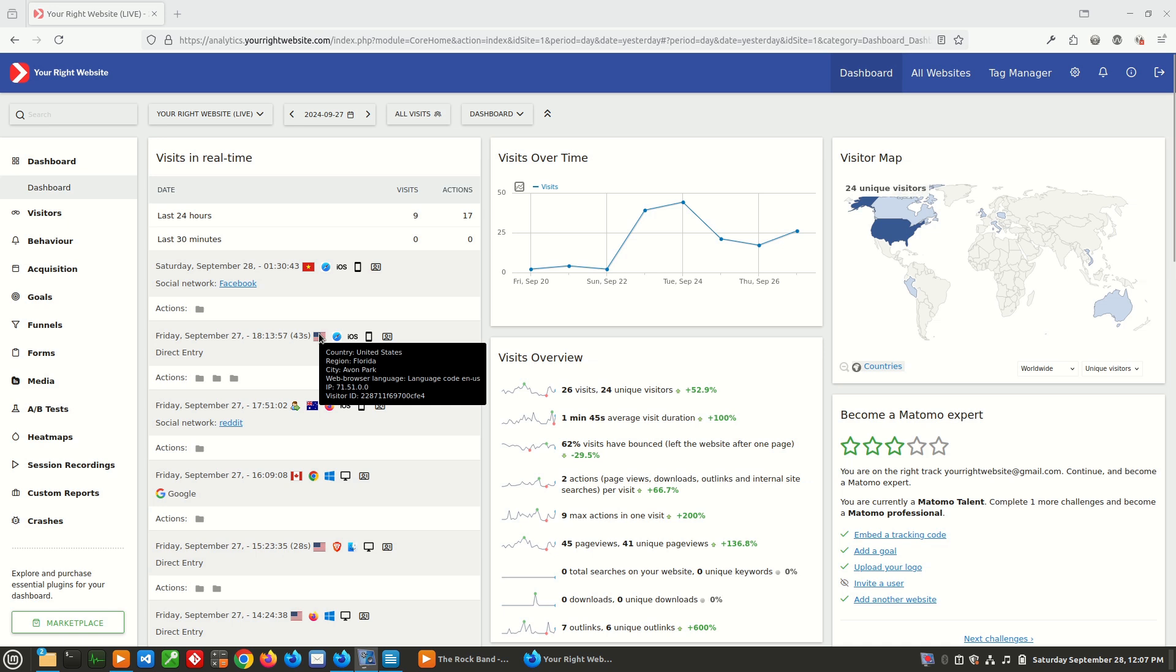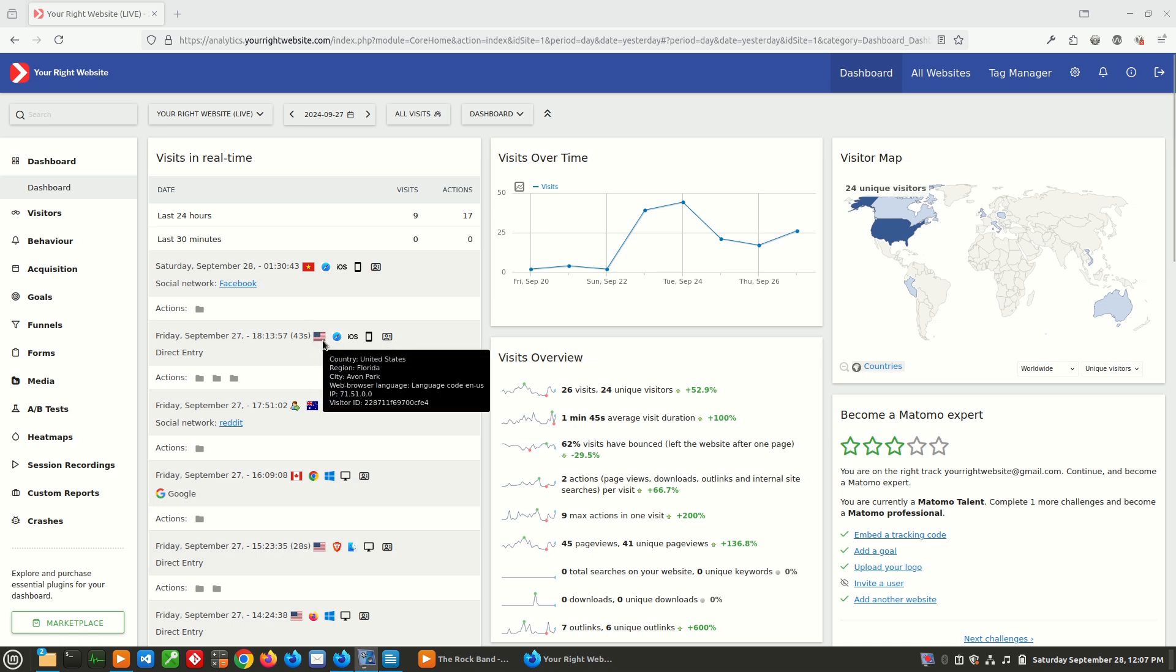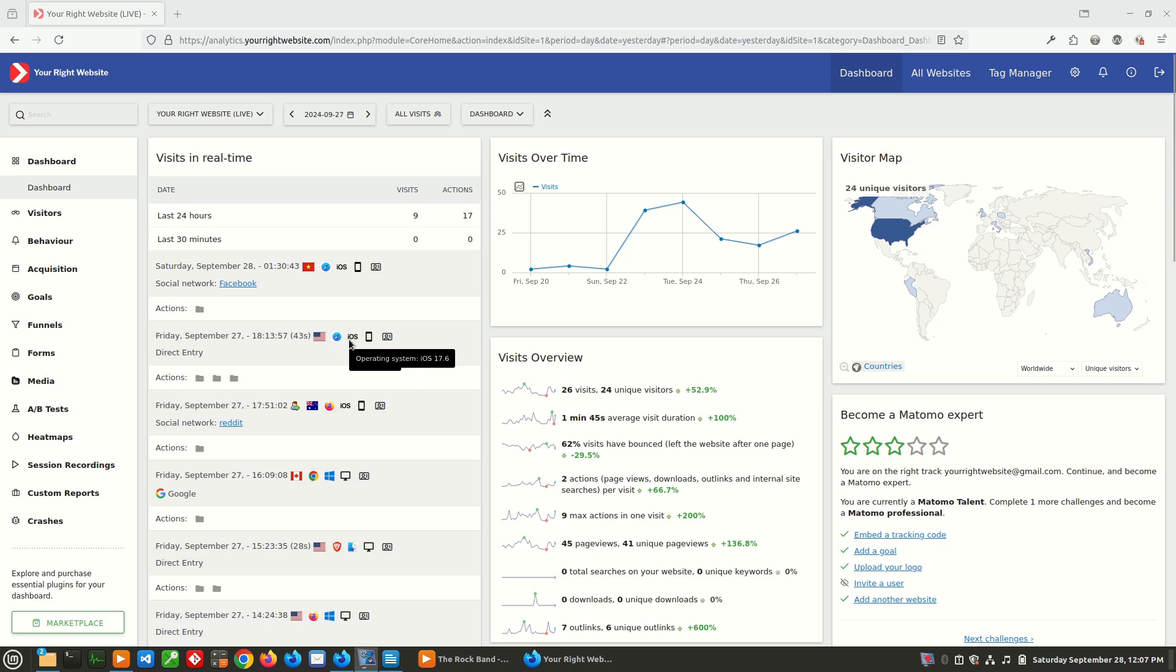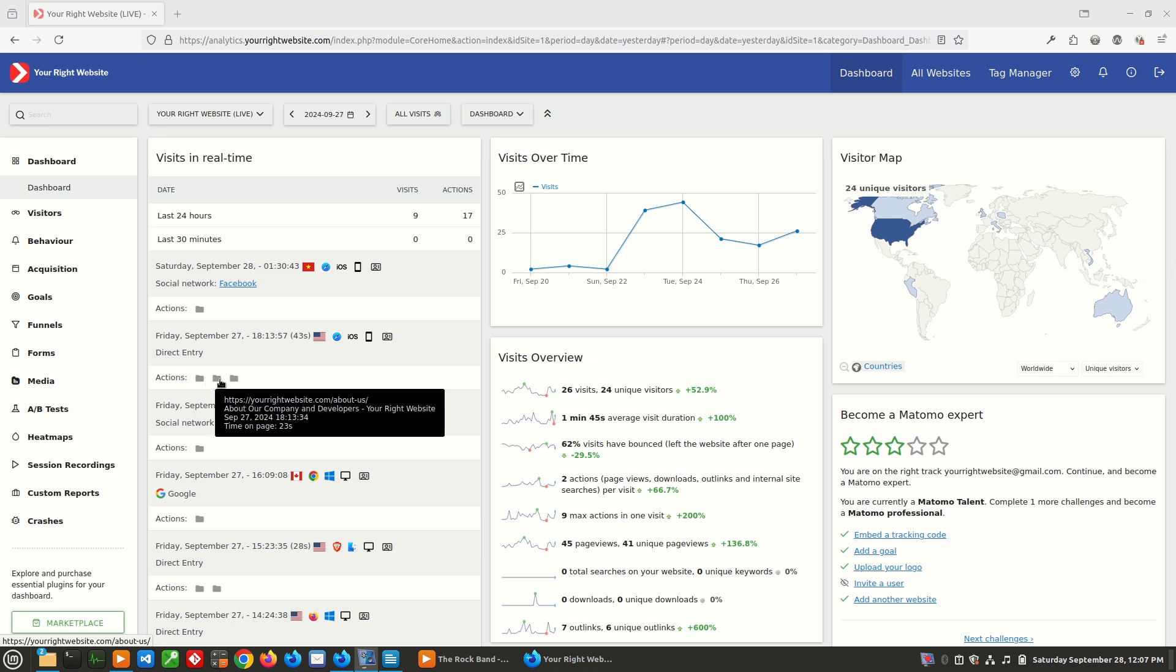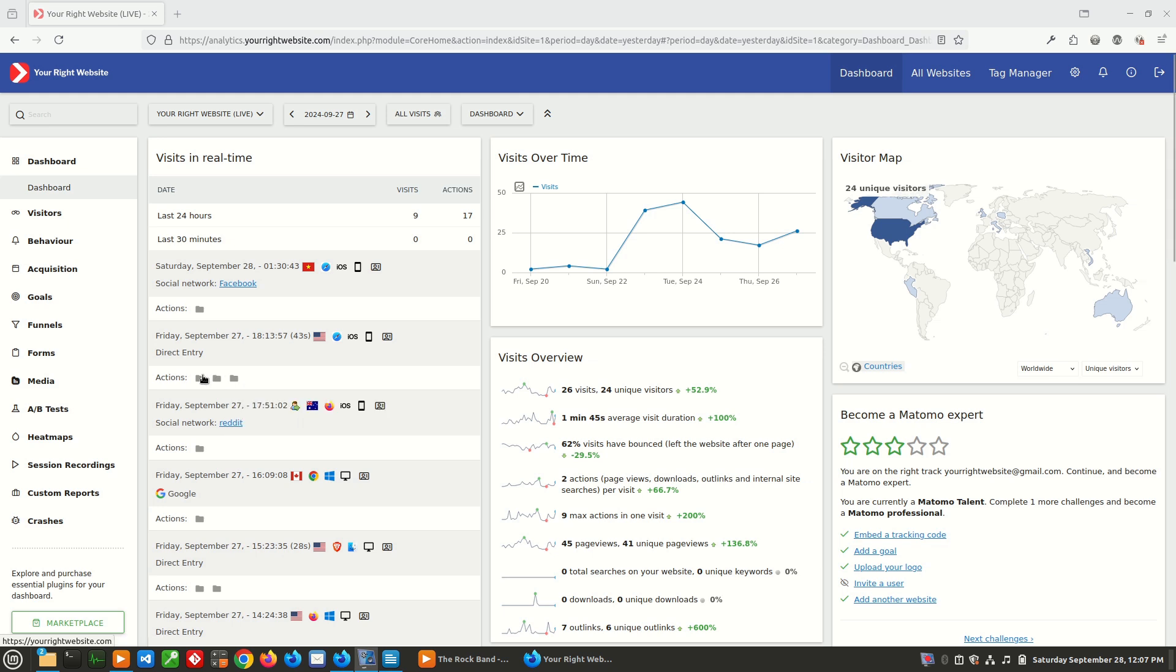If we take a look at this user, you can see this user was from the United States in Florida. They were also on mobile Safari on an iOS device on a smartphone. And then you can see this user, they started on the homepage, and then they went to the about us page, and then they went to the our process page. And you can see that there was a natural progression between those pages.